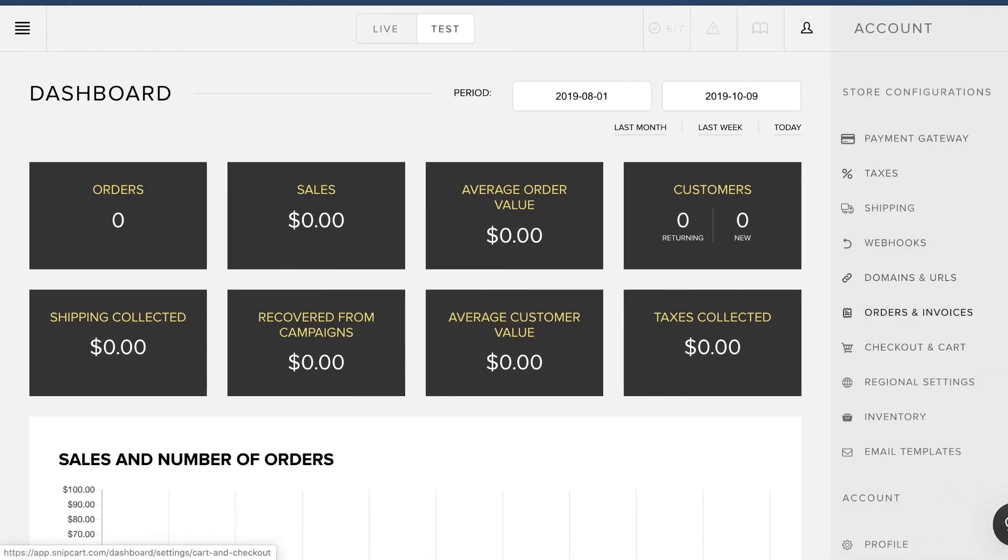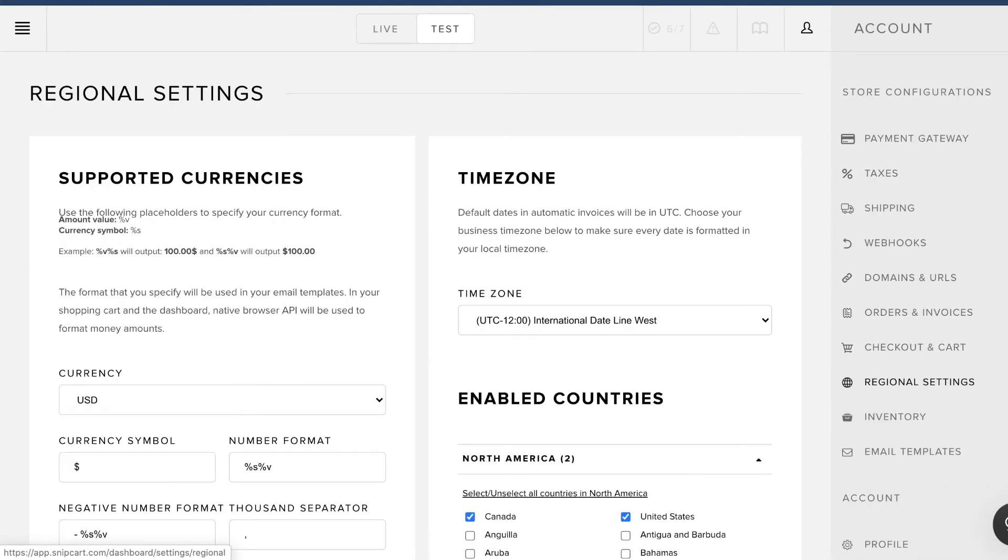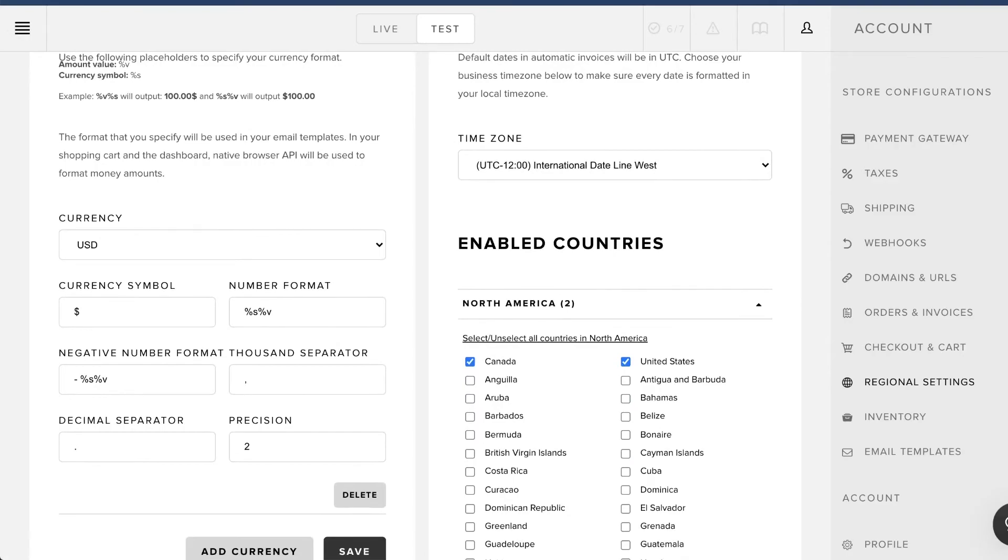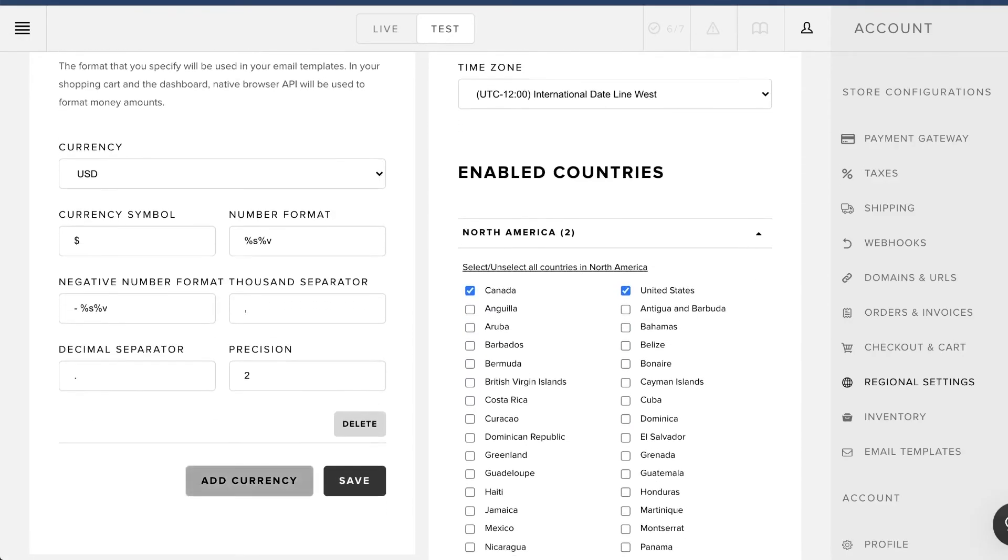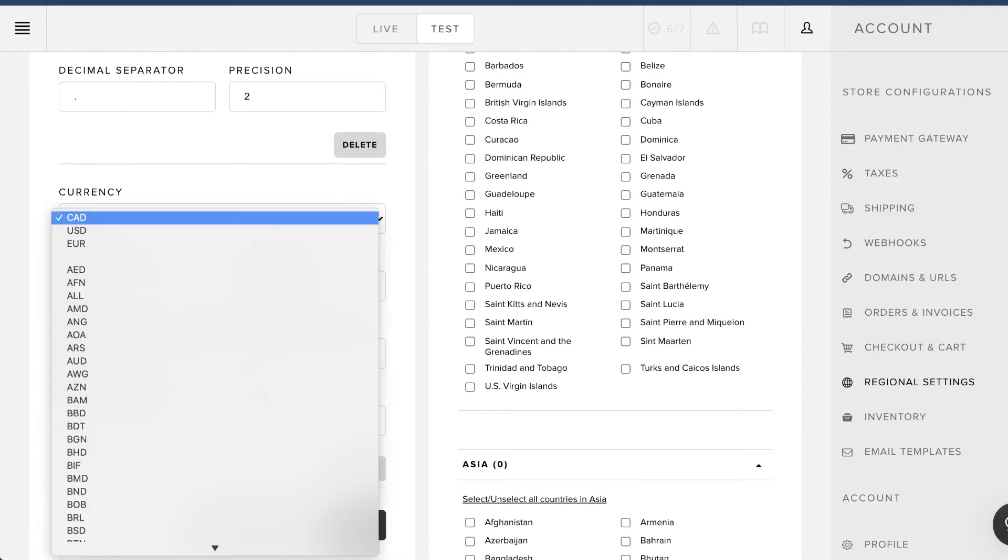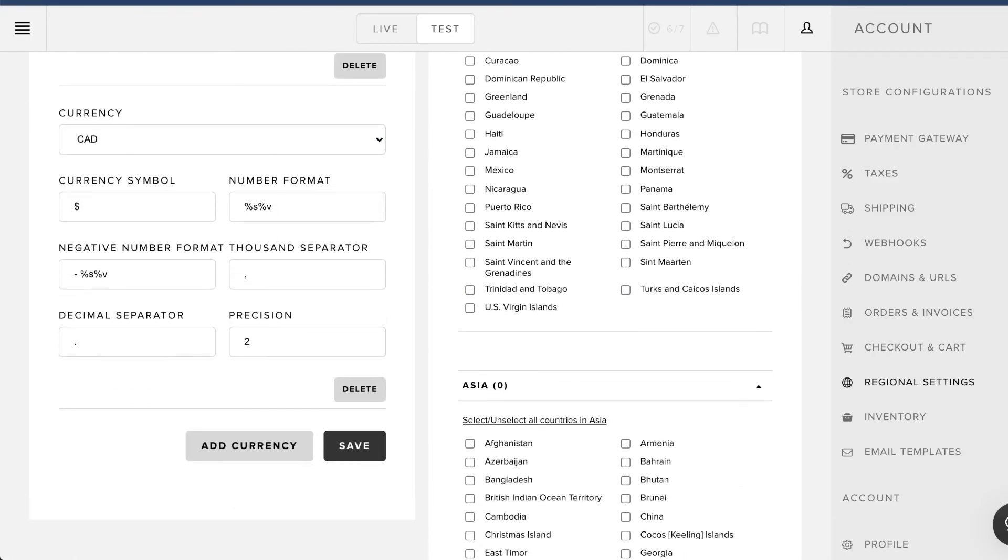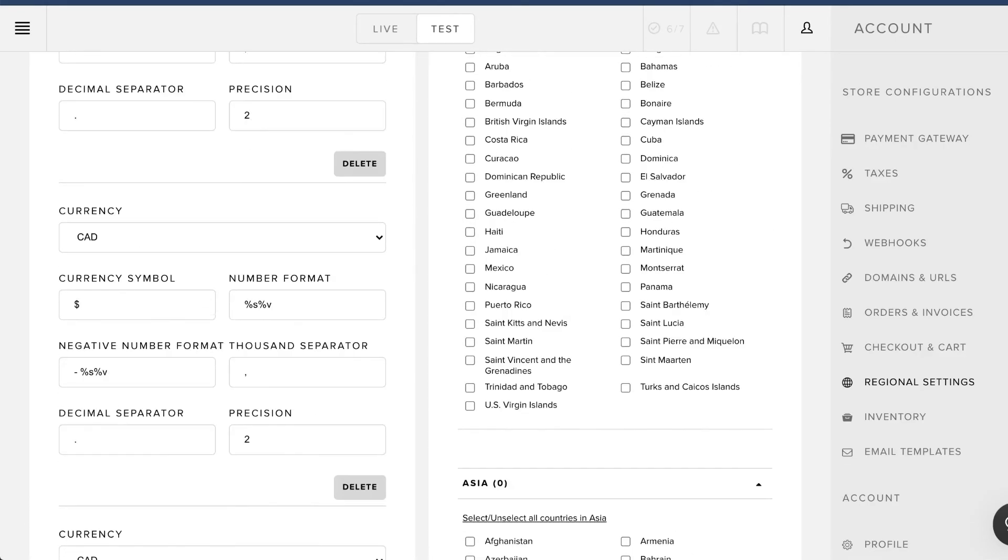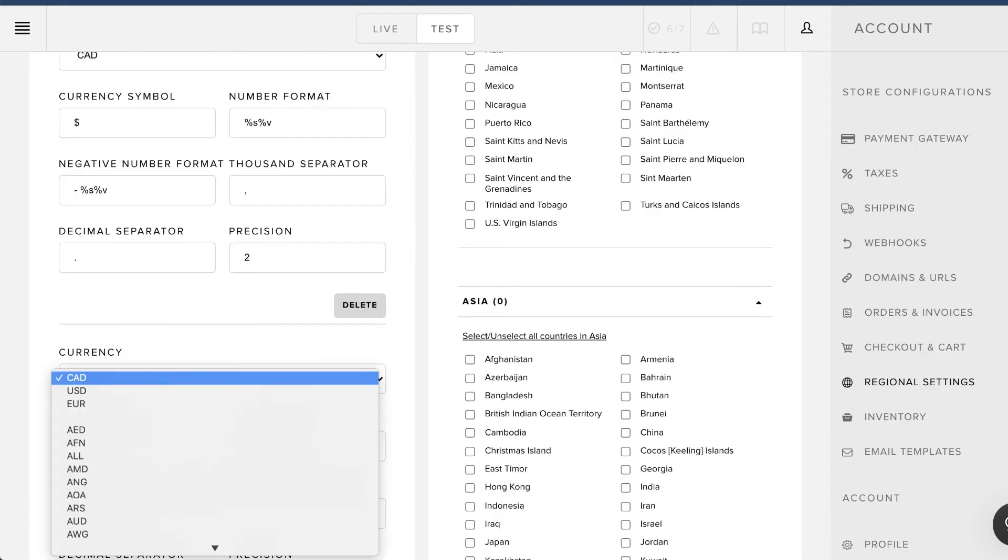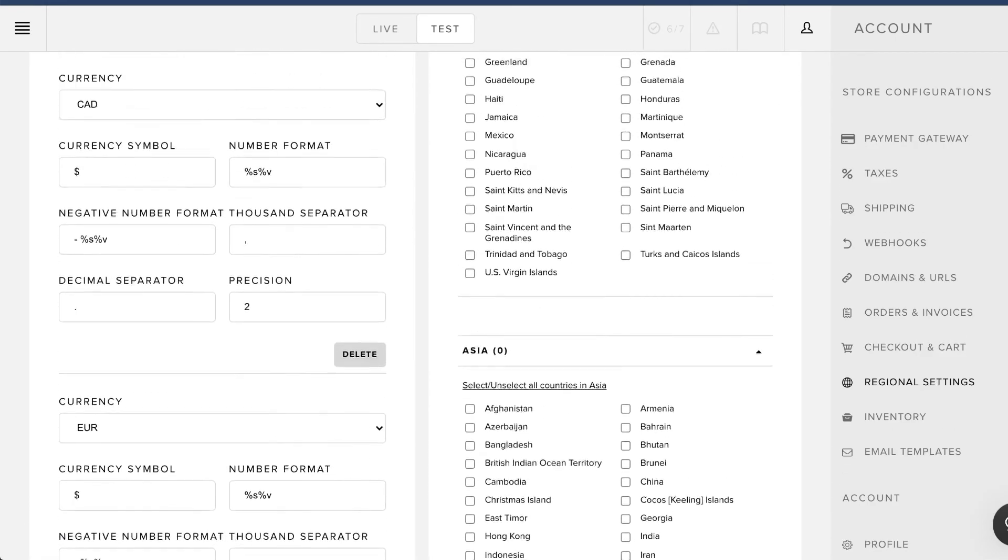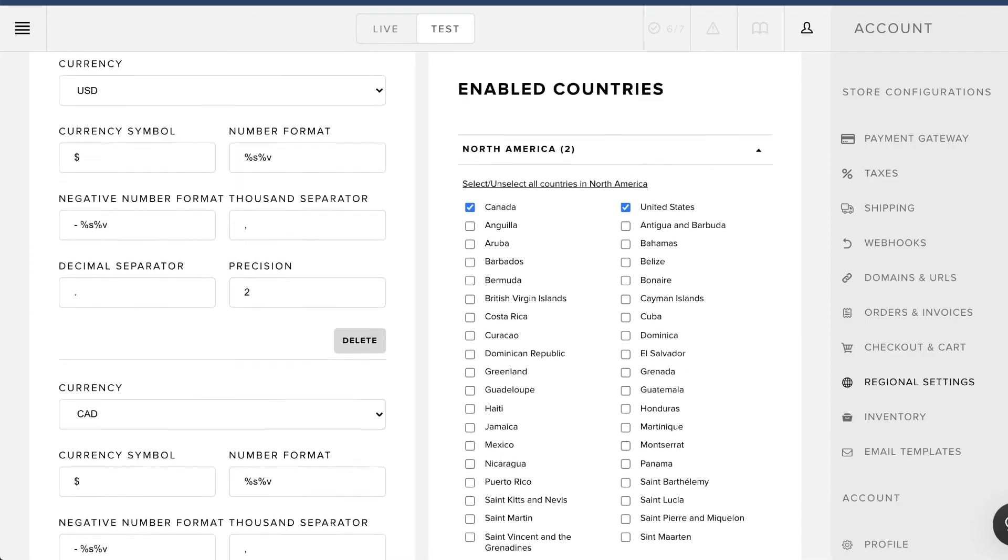Open up your dashboard and go to regional settings. From there, add all supported currencies. Note that the first currency you set here will be the default one used by snipcart on your site.